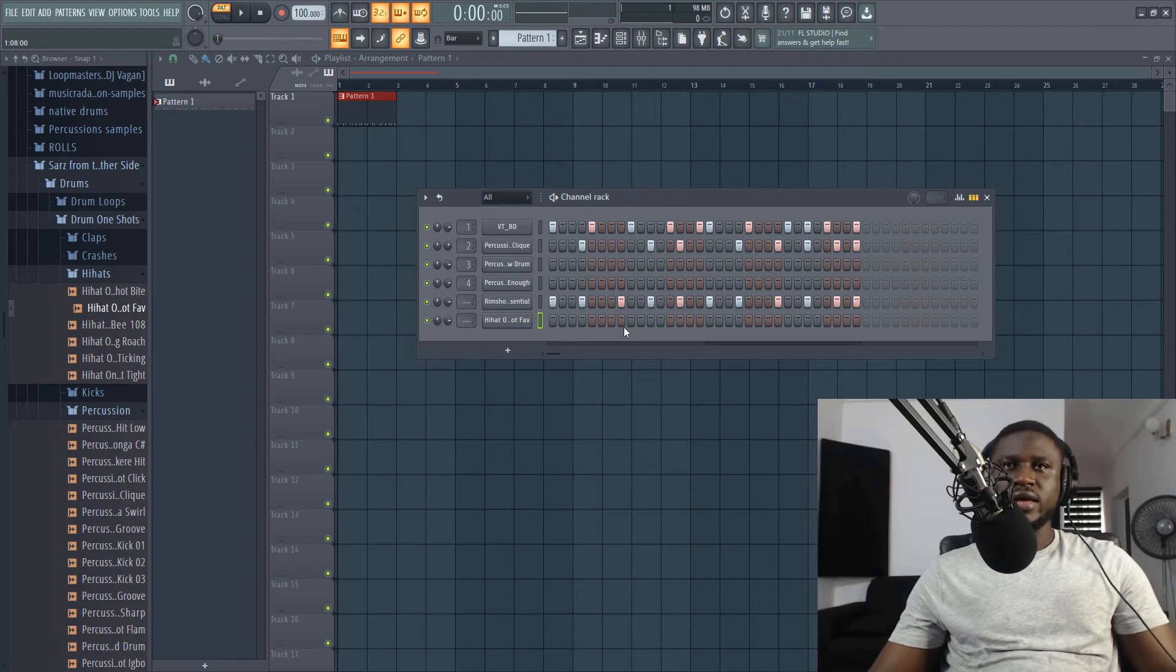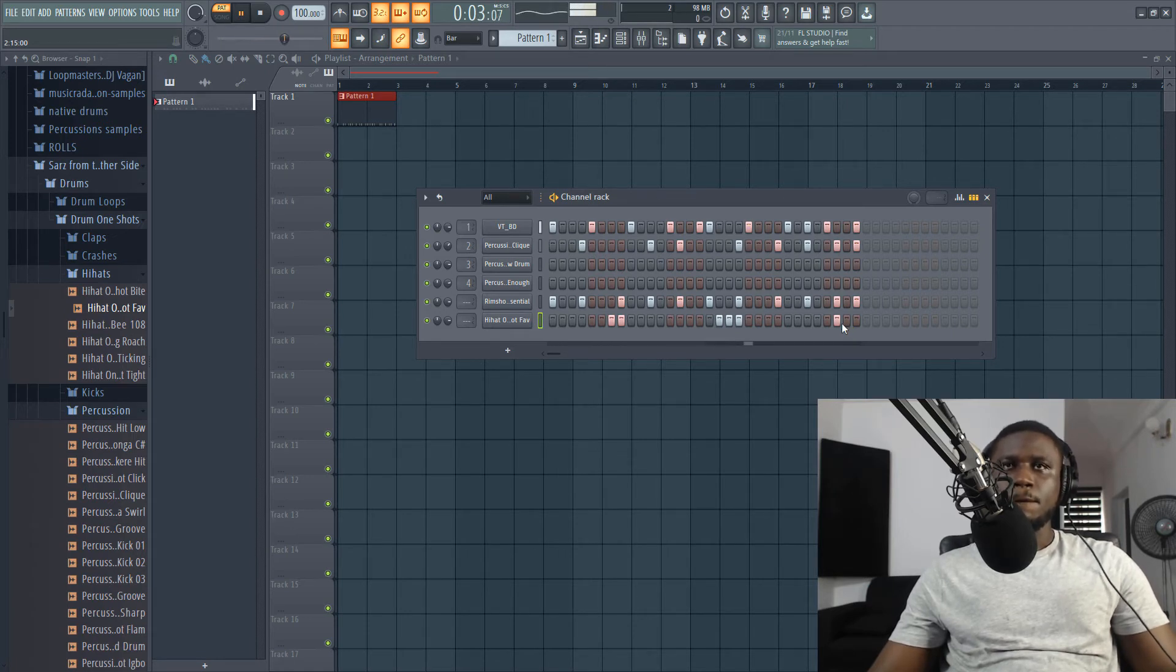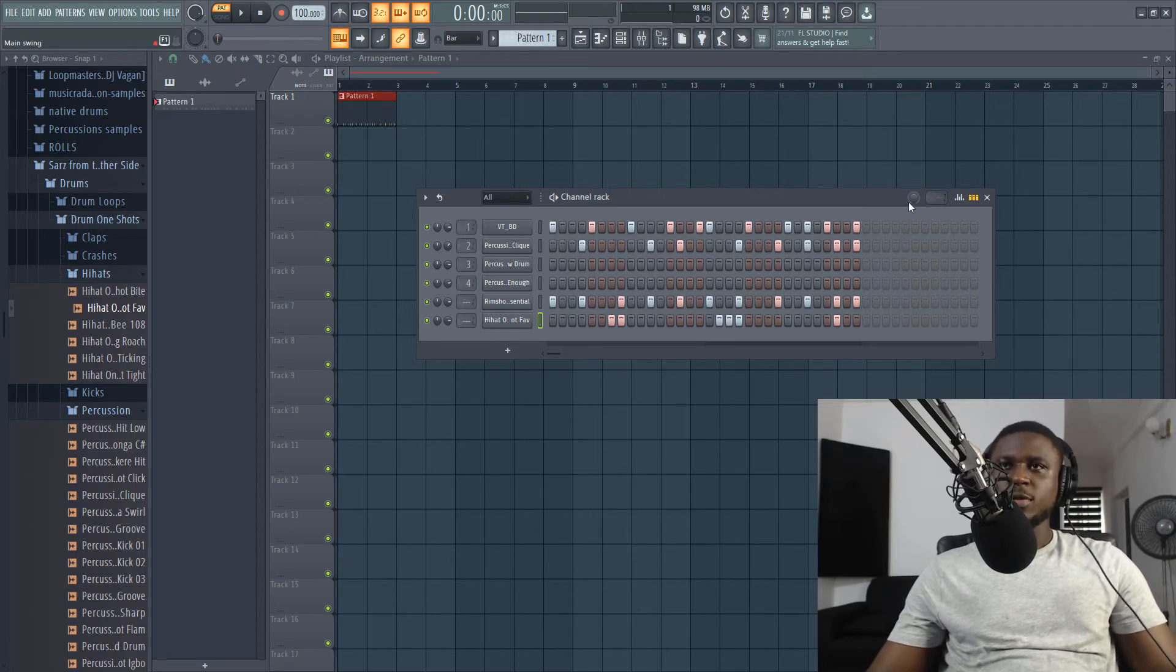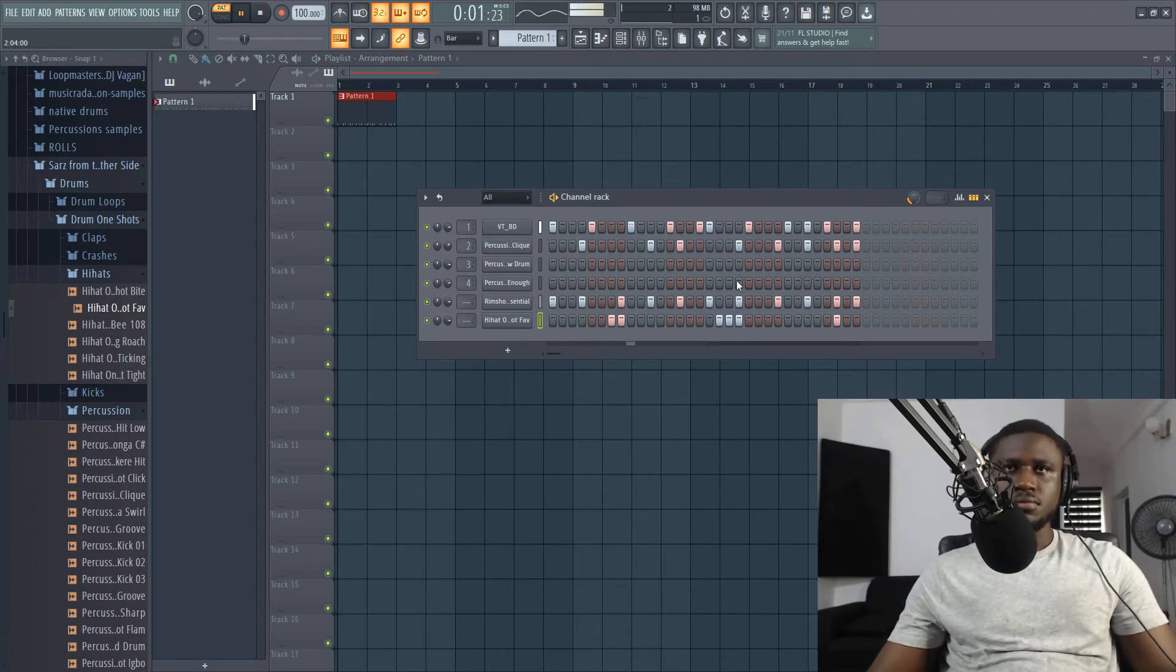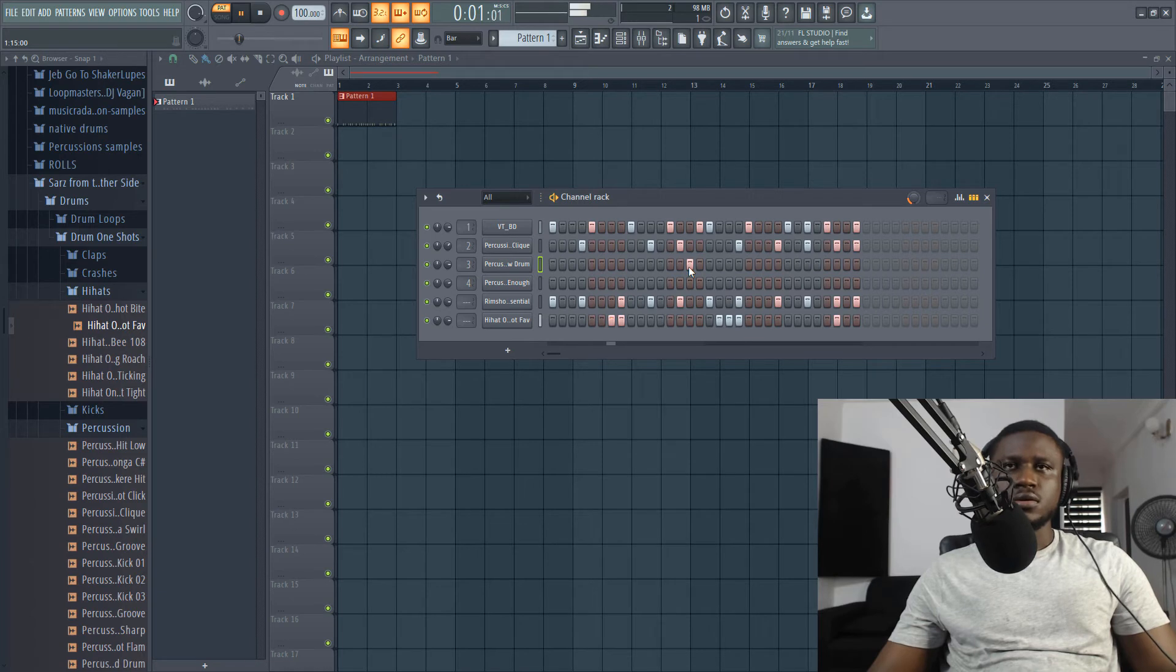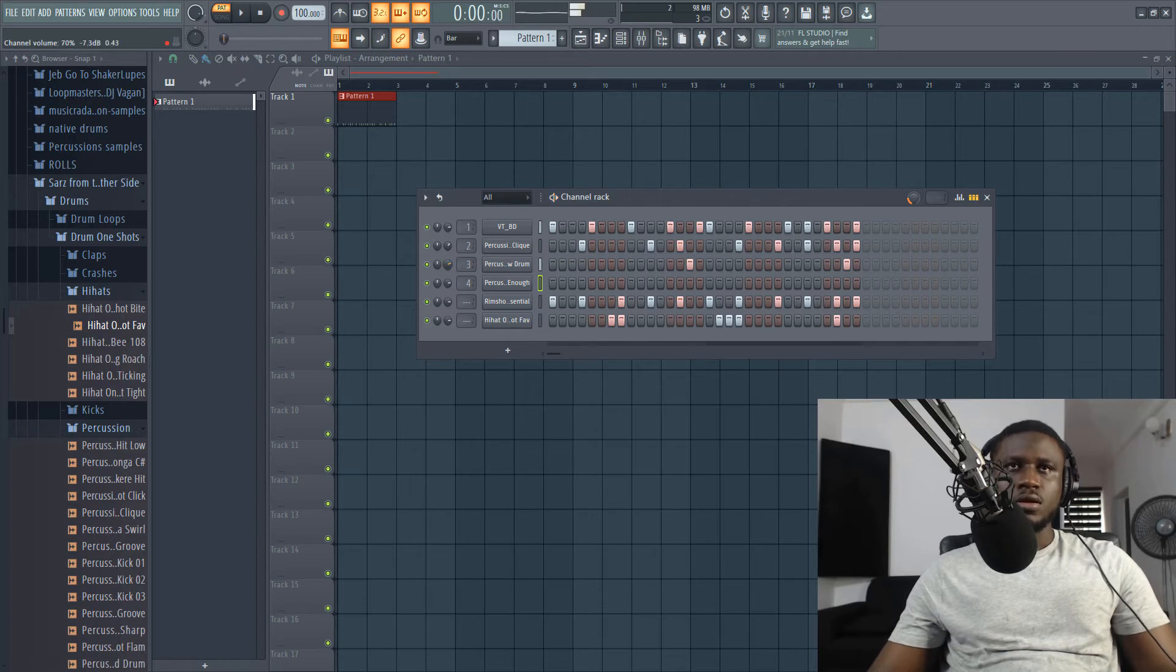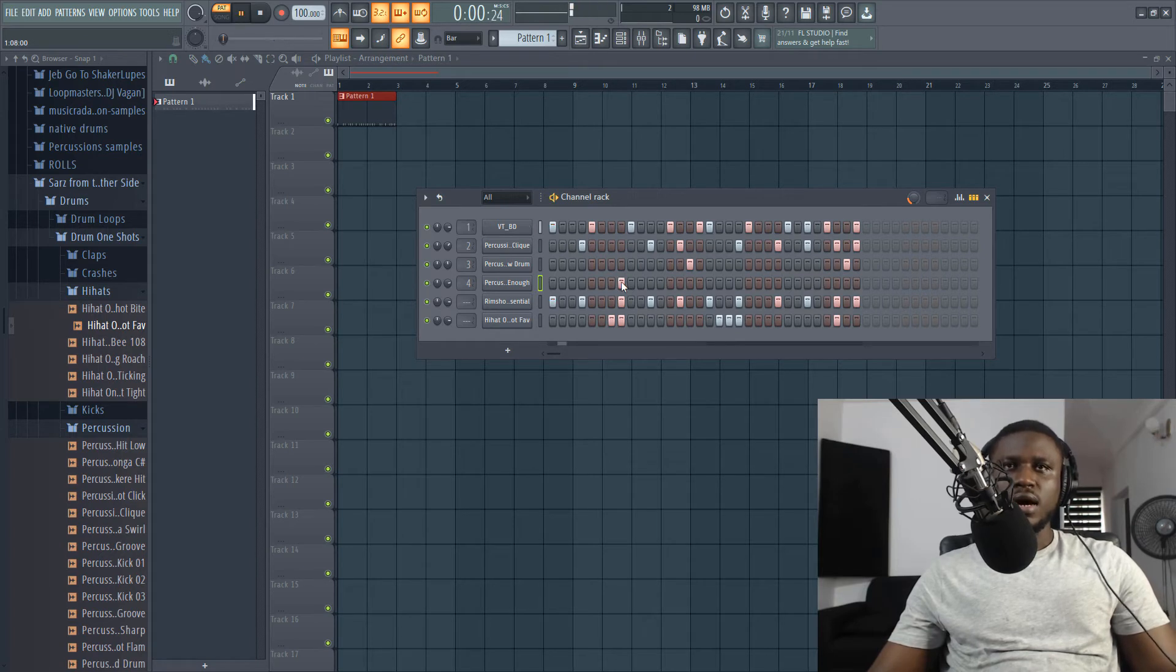So now let's add the hi-hats. I want to show you a feature you can use to make your drums even more interesting. This swing feature here. You can swing it. Let's see. Let's add this. Adjust the volume. Then we can have this.